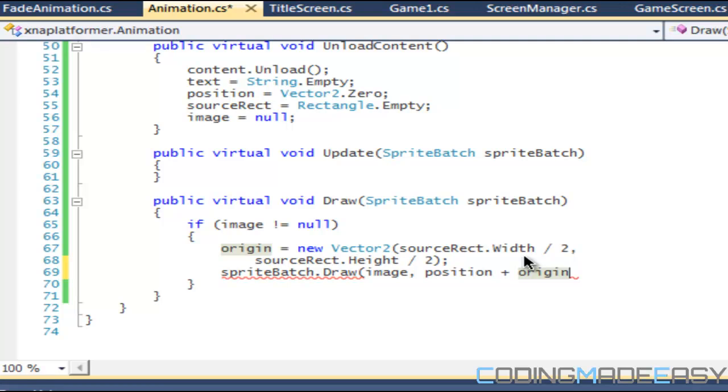The reason why we do this is because normally if we set the origin to the middle of the objects, if our image is 32 by 32, our origin is therefore 16. Basically it's going to treat the center of the object as the 0 of that image.